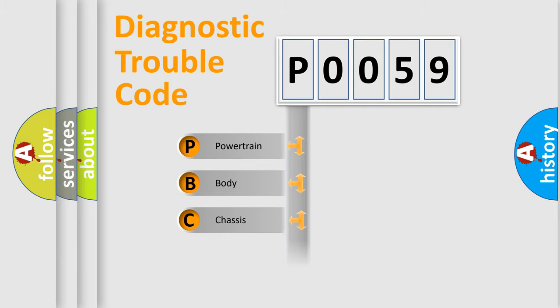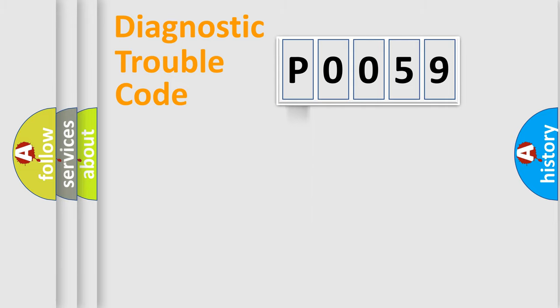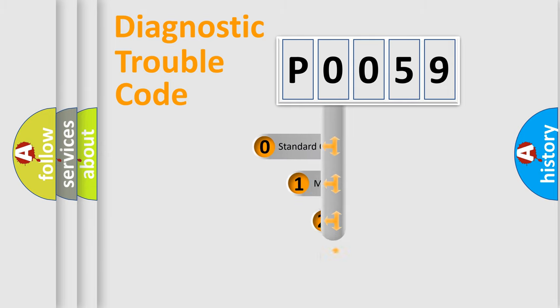Powertrain, body, chassis, network. This distribution is defined in the first character code.